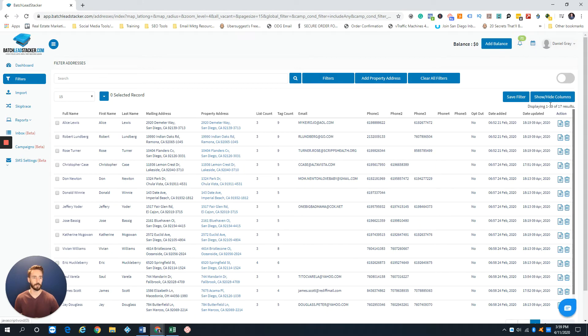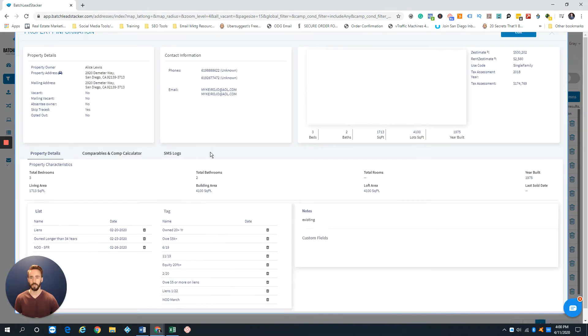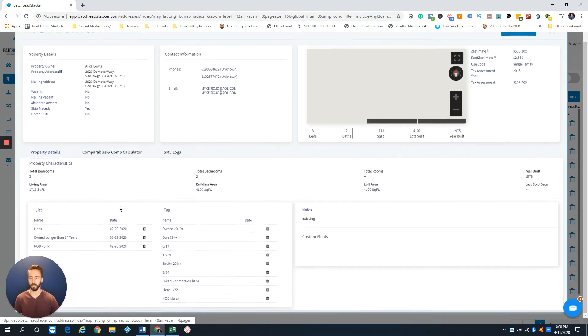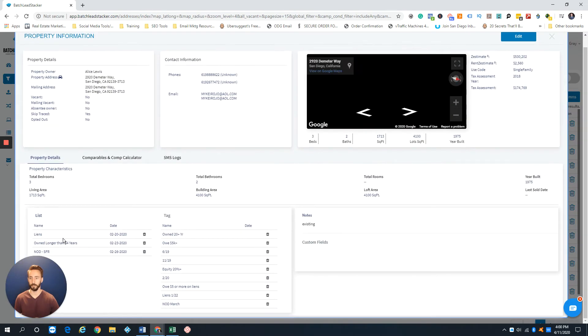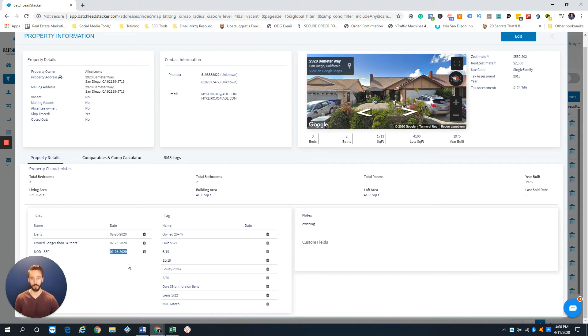So I've got 17 properties that are on more than three lists. Of course, I can click on my property to actually see what lists that they're in. So this one right here has a lien, I can see that it's in pre-foreclosure from a list date that I imported on February 26.